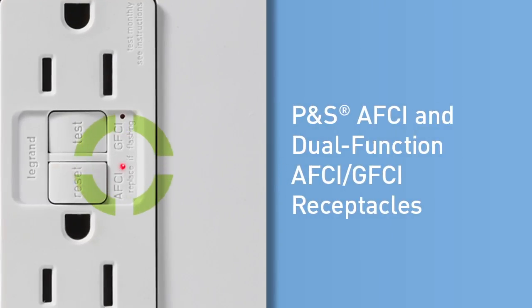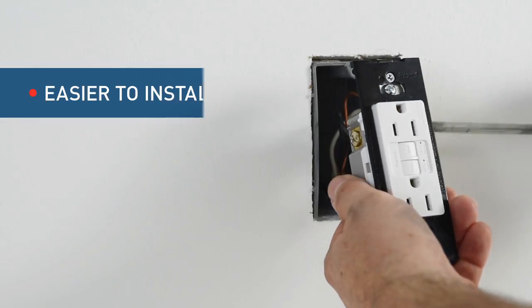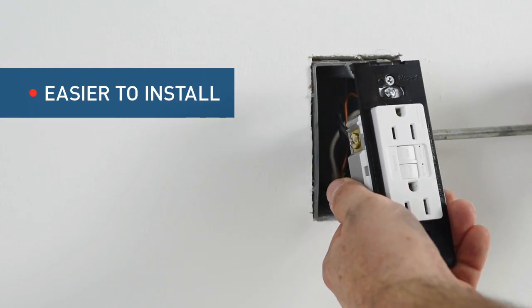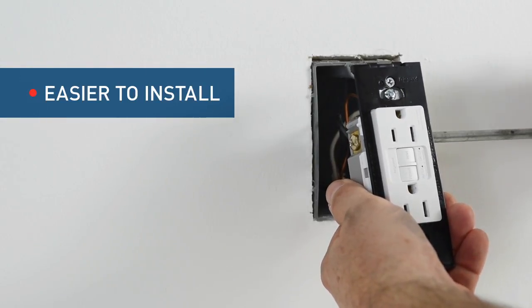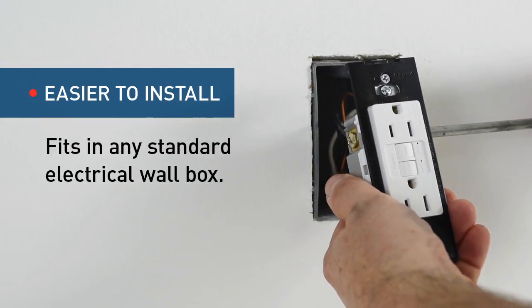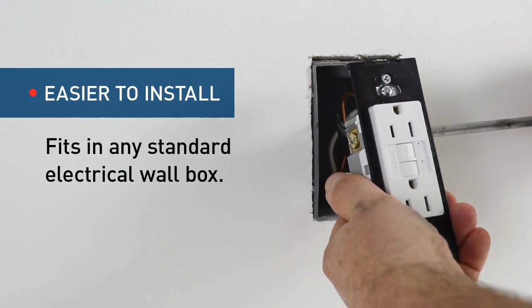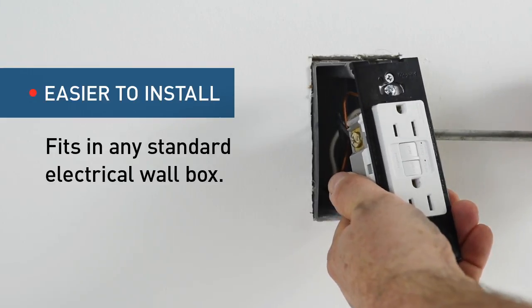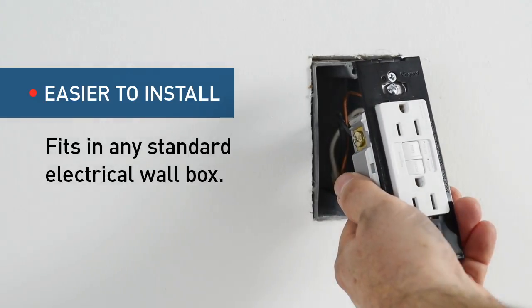These devices install just like a standard receptacle in any electrical wall box, and because you don't have to worry about matching brands at the service panel, they're much easier to install than circuit breakers.